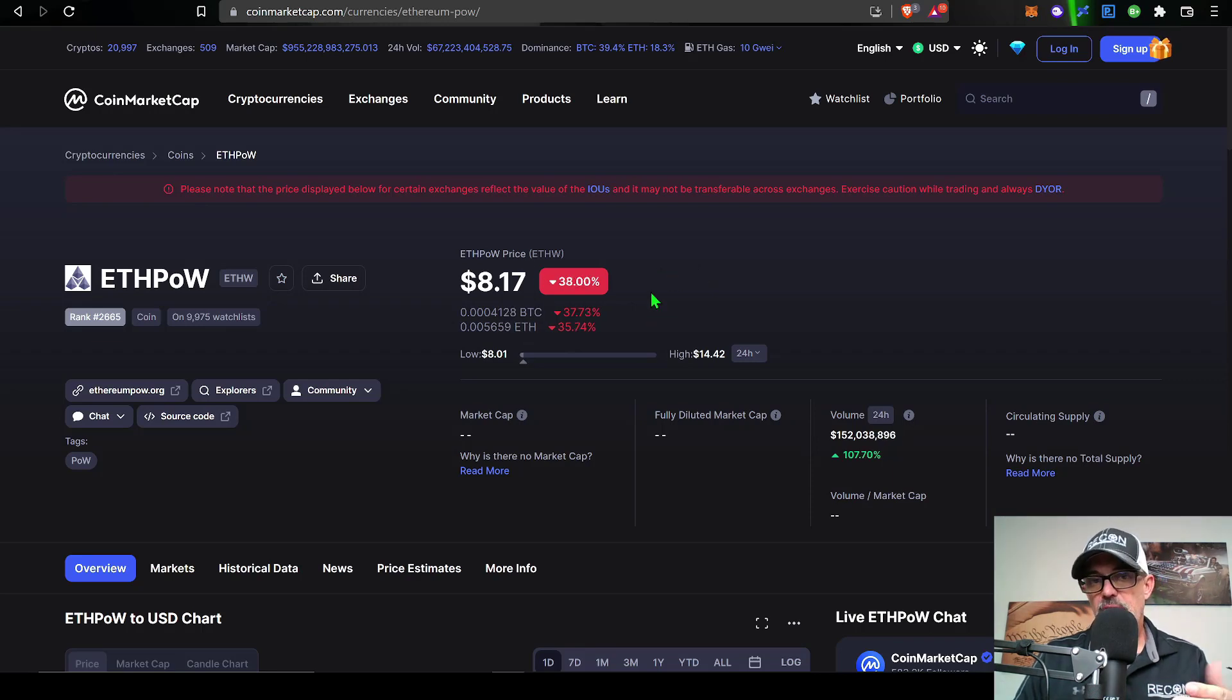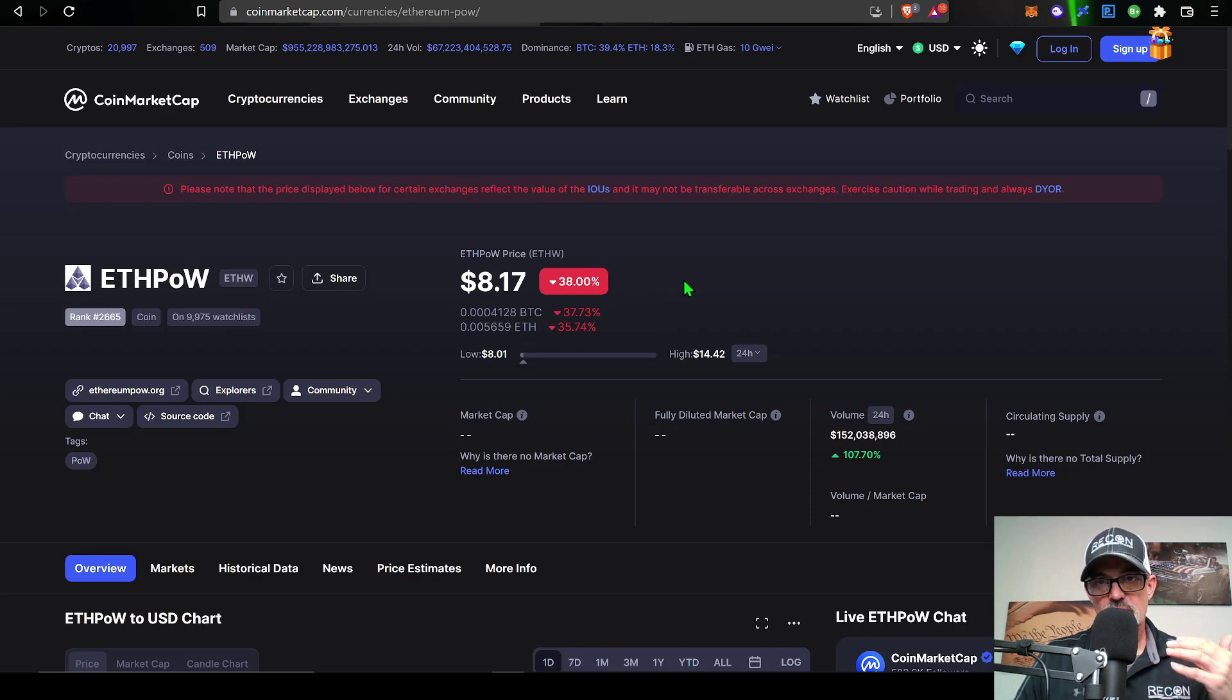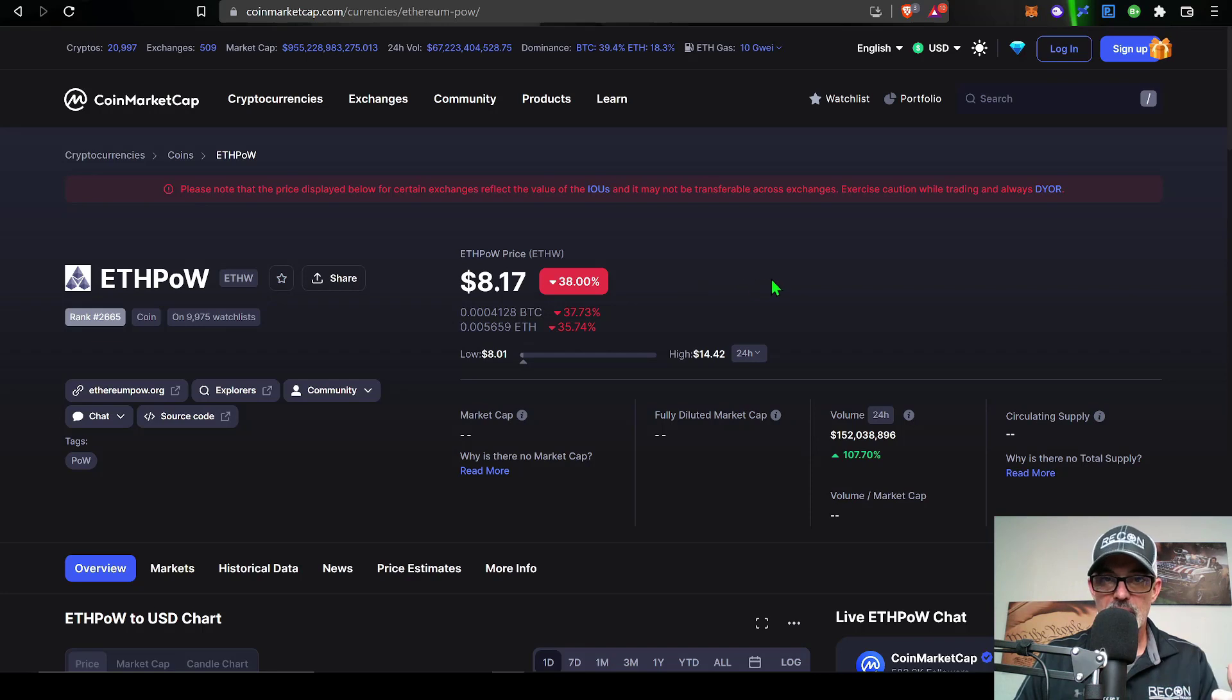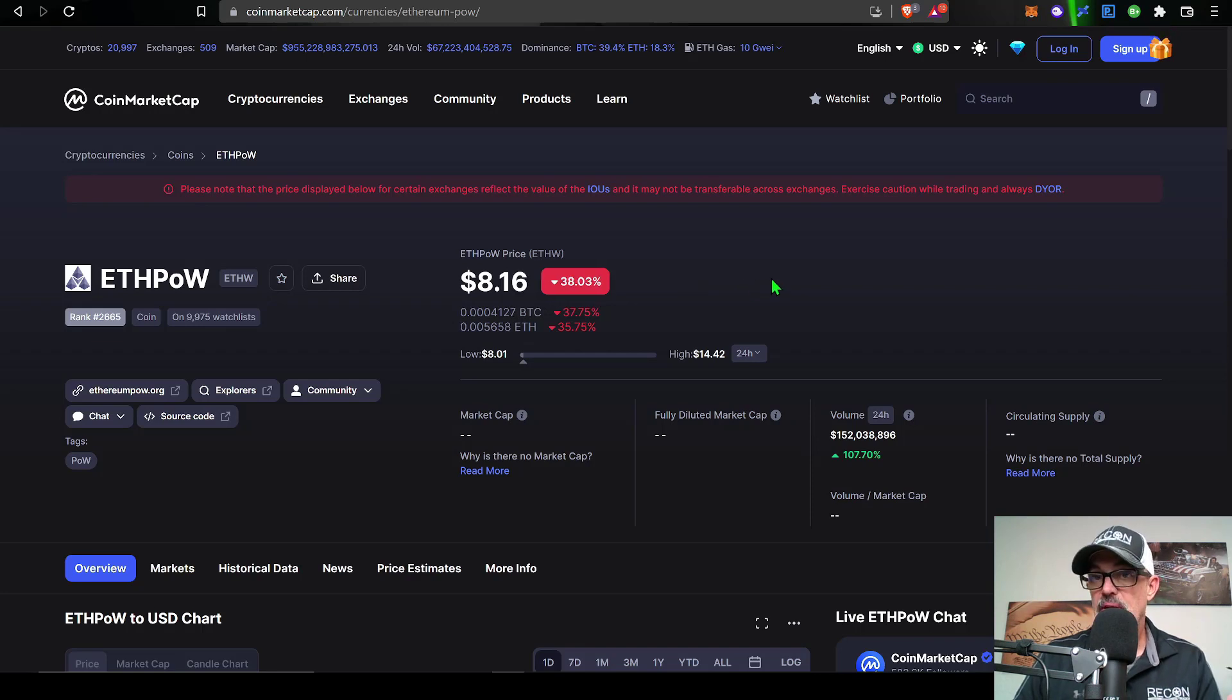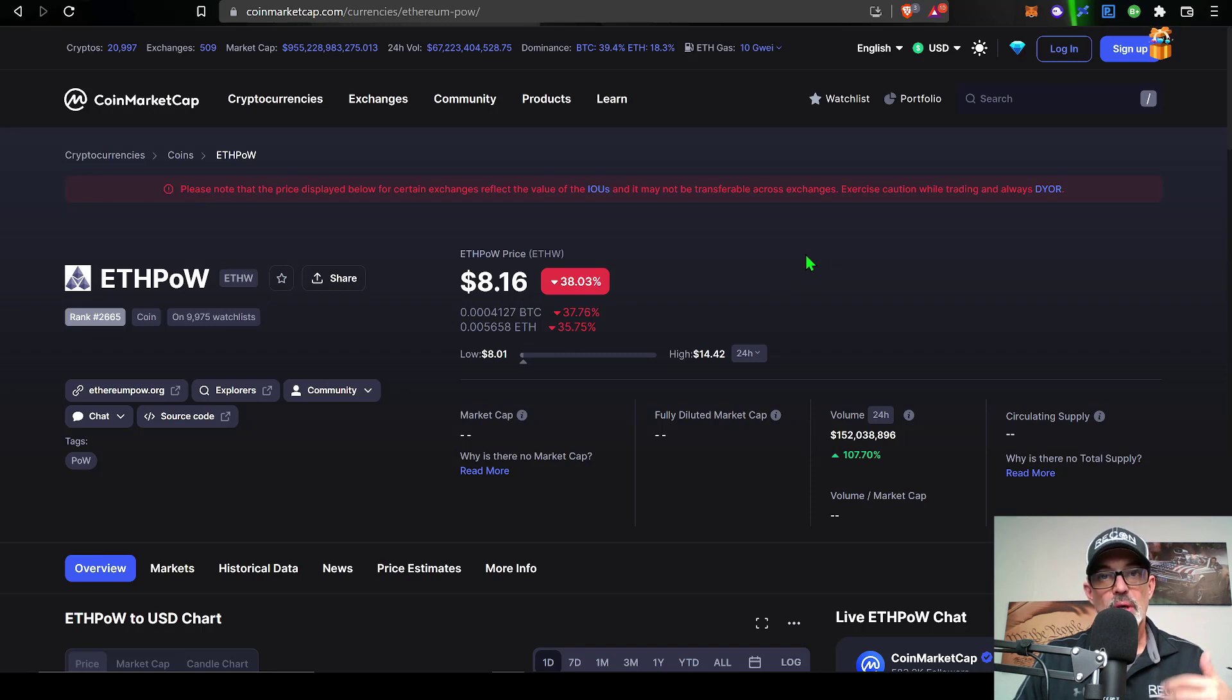And so at the end of the day, it's not too big of a surprise that the value of these tokens is dumping. You have people claiming these free tokens, essentially, and dumping them and cashing in on these free tokens.